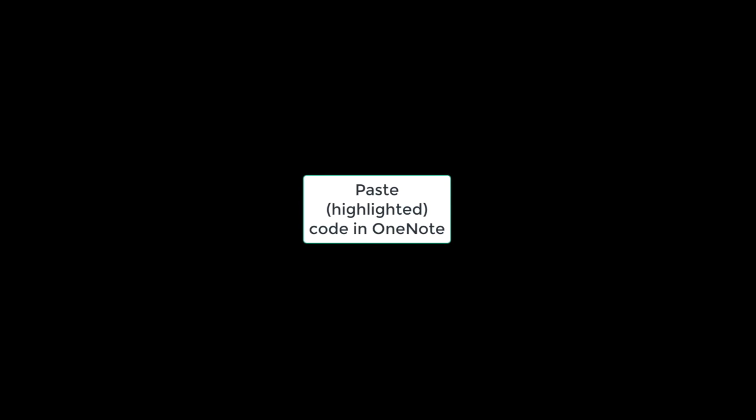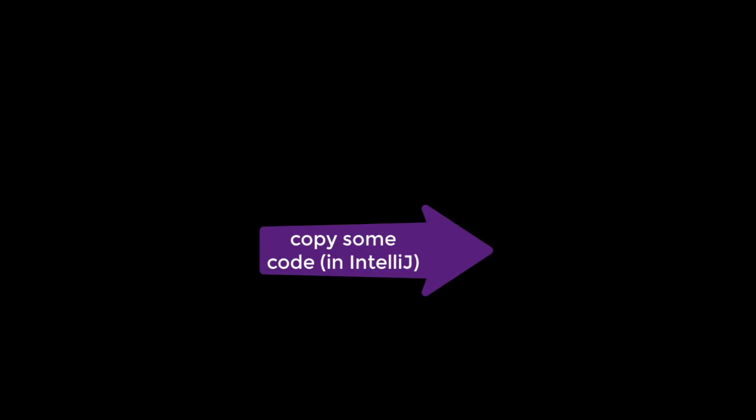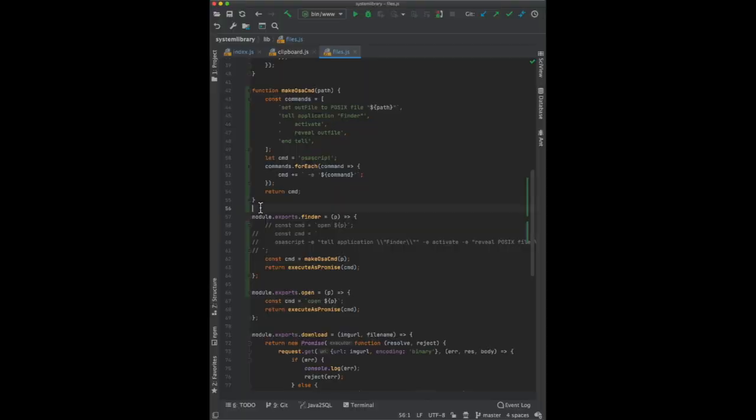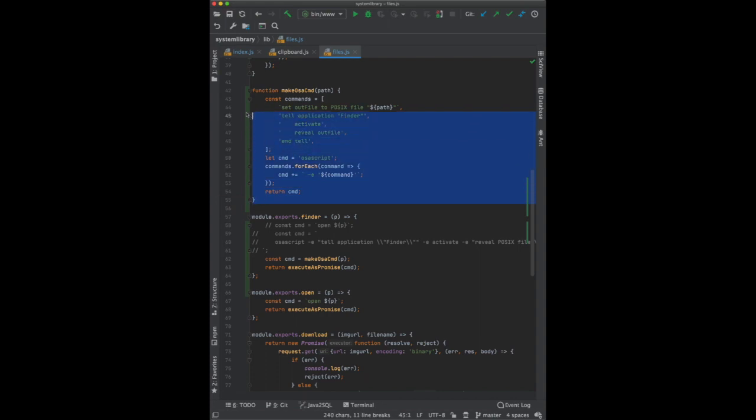Say you want to insert some code from IntelliJ or some other integrated development environment into OneNote. You want to maintain formatting and color.